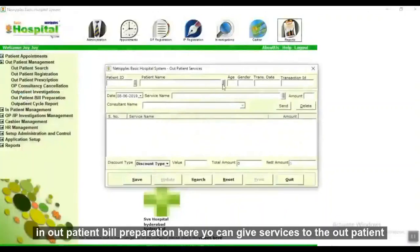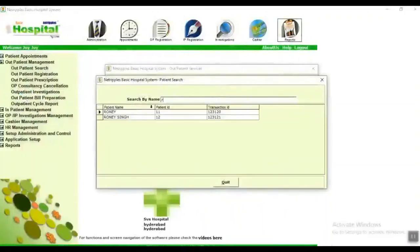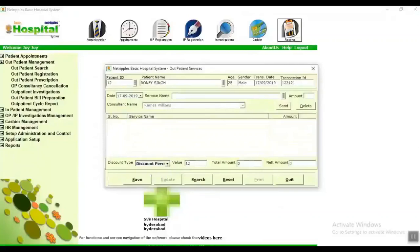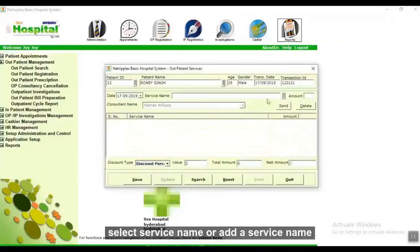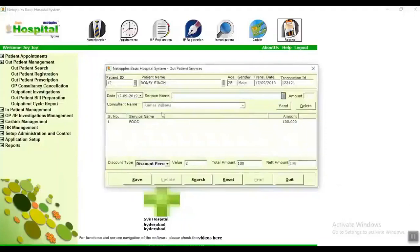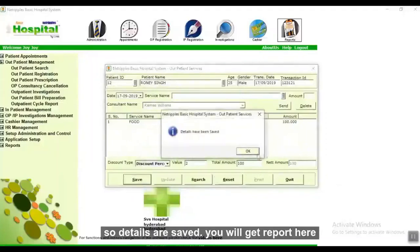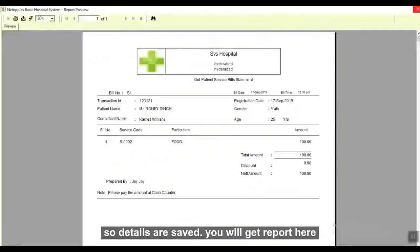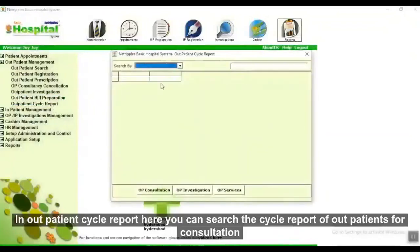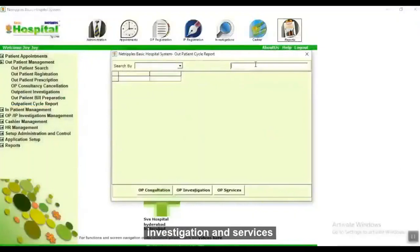In outpatient bill preparation, here you can add services to the outpatient. Select the patient name, give a discount if you want, select or add a service name, and click Save. Details are saved and you will get a report here. In outpatient cycle report, here you can search the cycle report of outpatients for consultation, investigation, and services.